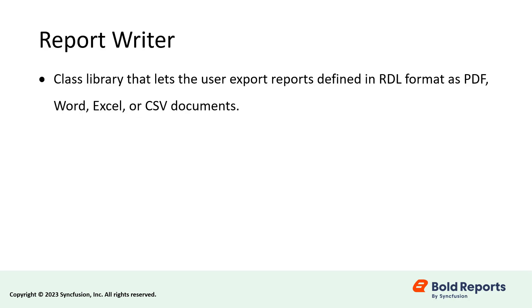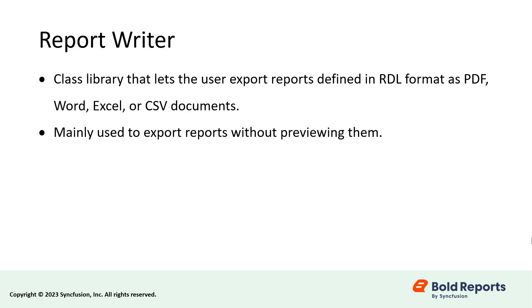The ReportWriter is a class library that lets the user export reports defined in RDL format as PDF, Word, Excel, or CSV documents. It is mainly used to export reports without previewing them.